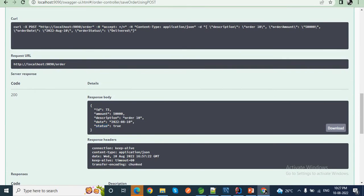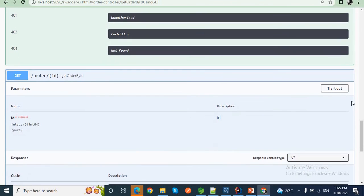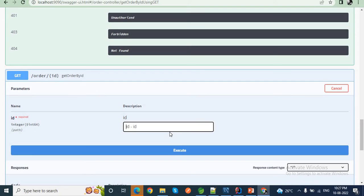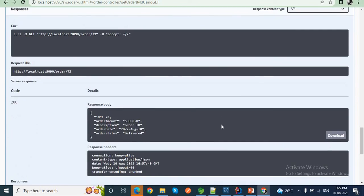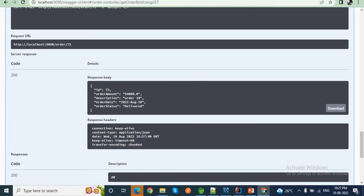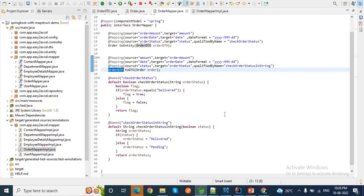The status is coming as true — great! And if I call the get order by ID method with ID 73, I can see the OrderDTO in the response: ID 73, order amount, order date, and order status is 'delivered'. Since in our database the status is true for ID 73, in the OrderDTO it is set to 'delivered'. That's how we use the custom method to do source to target mapping.